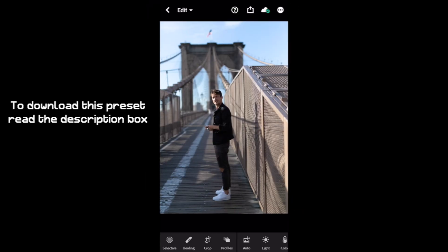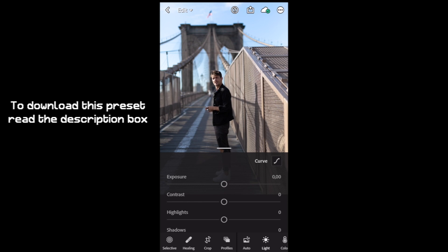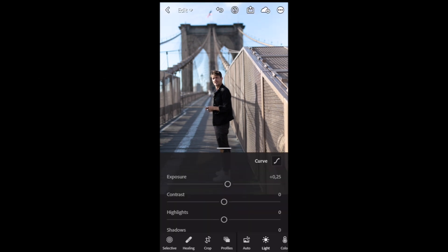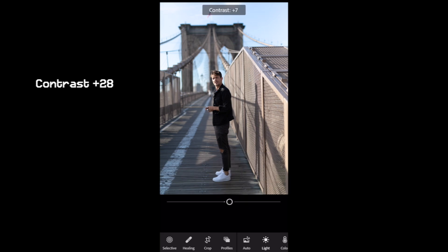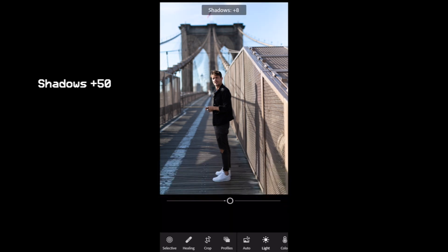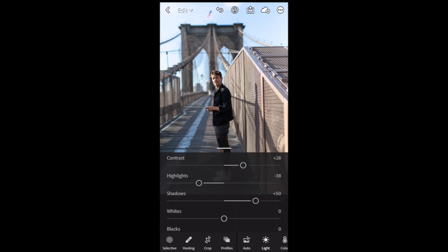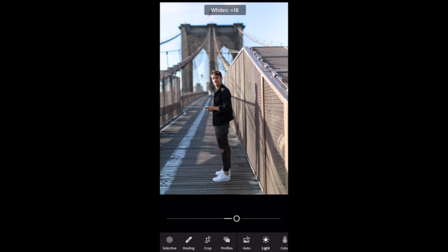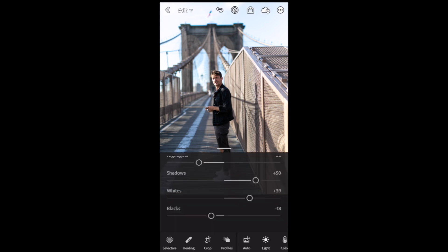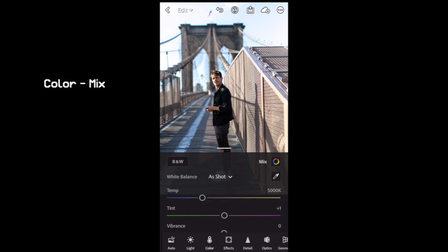First of all, we go to Light. We're gonna bring up the exposure to plus 25, bring the contrast up to 28, highlights down to minus 38, shadows up to plus 50, whites up to plus 38, and blacks down to minus 18.